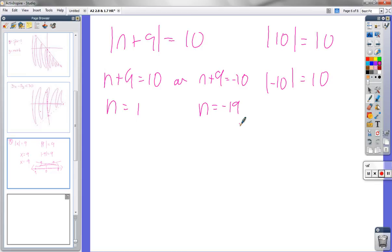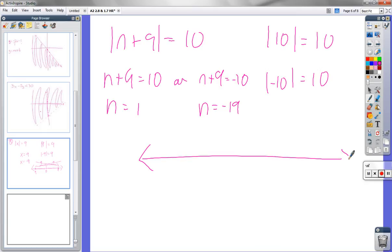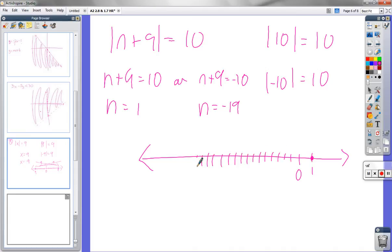The book says to graph it, so we do have to graph it. Here's 0, here's 1 — that's one value it can be. And negative 19 — it can be that. So you just put dots at those two values. Because it can't be anything else — it can be exactly 1 or exactly negative 19. It can't be bigger or smaller, it's not an inequality.